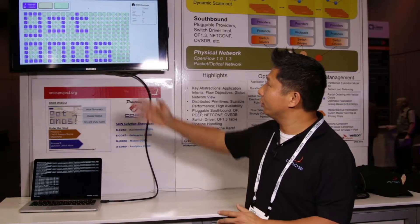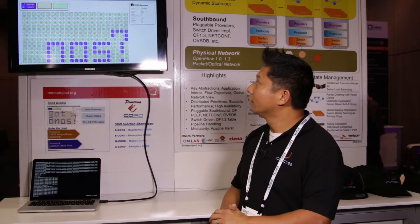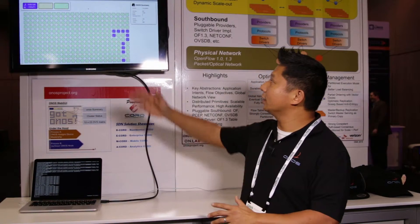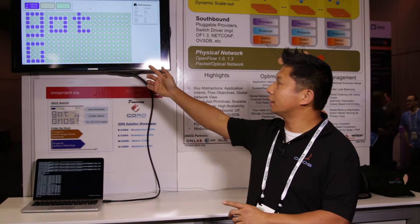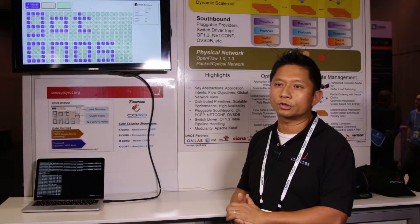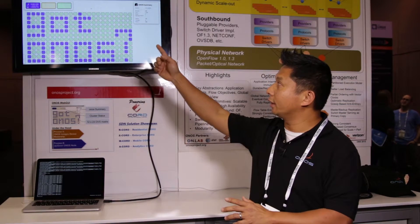What we're doing here is showing a ONOS GUI, and in this GUI we are showing a few things. One is that we have a matrix of 12 by 23 OVS switches, and those switches are tied to one of the three ONOS instances in the ONOS cluster, with each cluster indicated in a different color.